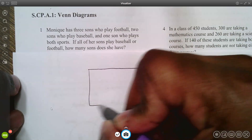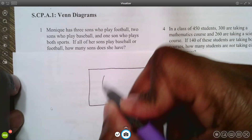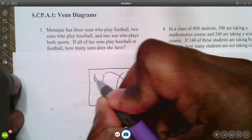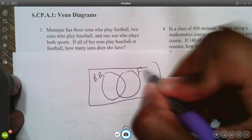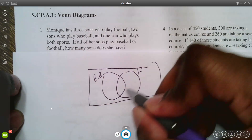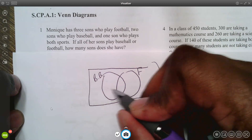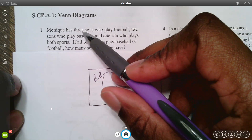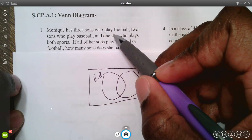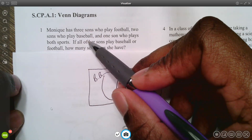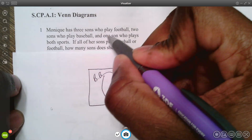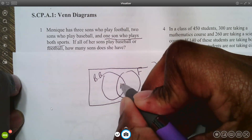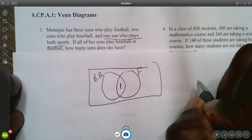We start with our universe where everybody either plays baseball or football. Label one circle baseball and the other football. It's best to work inside outwards, so let's figure out what's in the overlapping region first. One son plays both sports, so we put one in the middle.